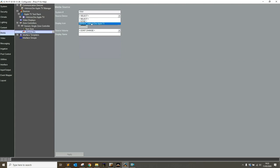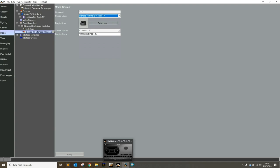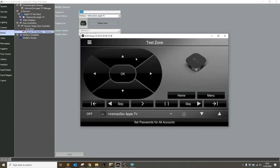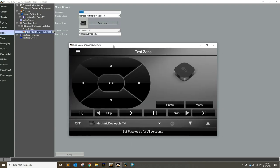I'm going to add it as the source. I've already put an icon in, so I'm going to pick intrinsic dev Apple TV, hit apply, and I'm going to go over to my viewer. The test zone's already running, and there's the interface for the Apple TV driver.